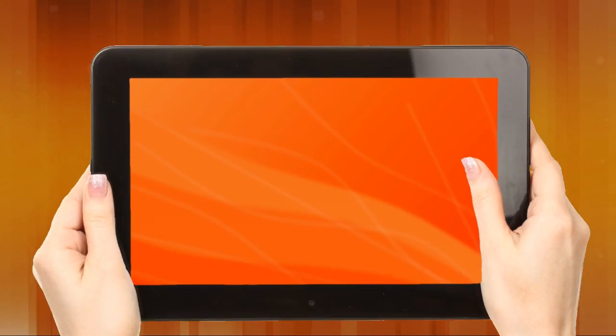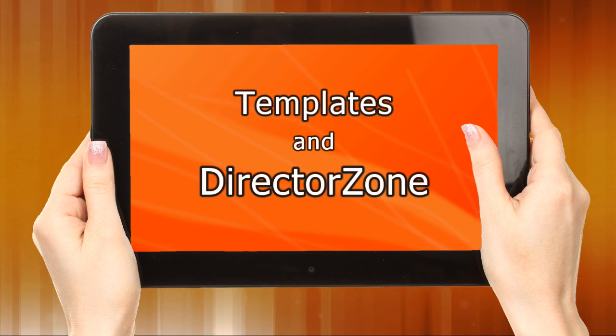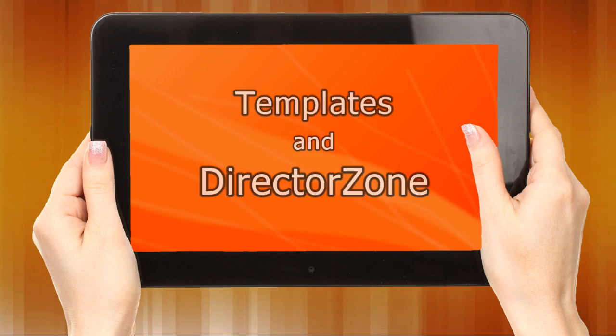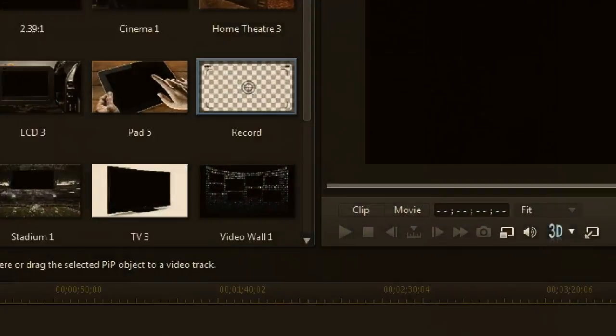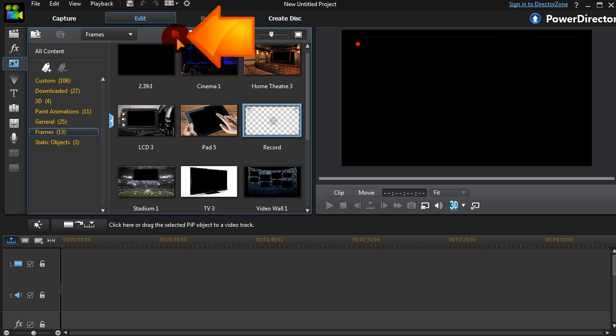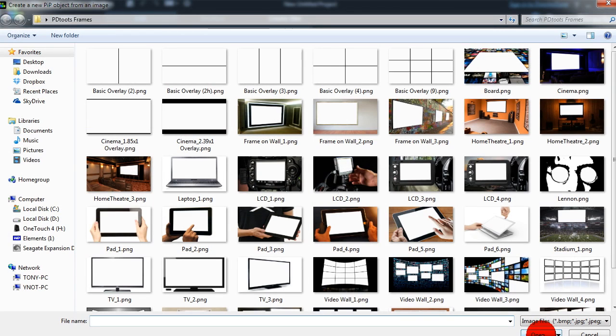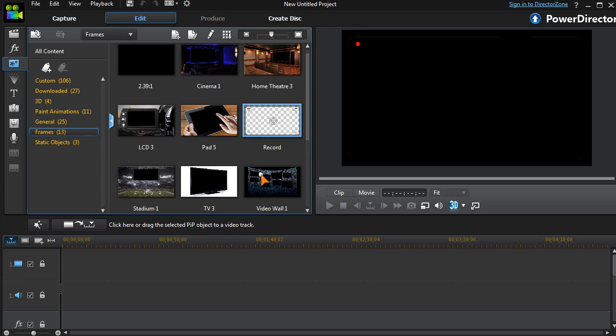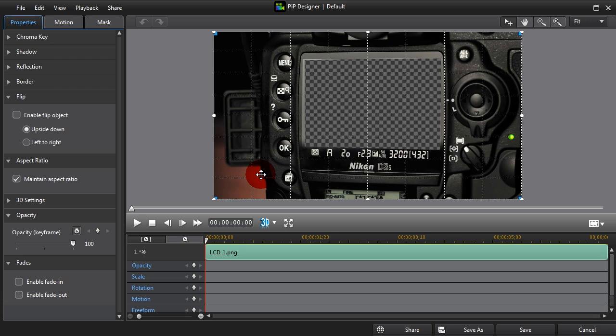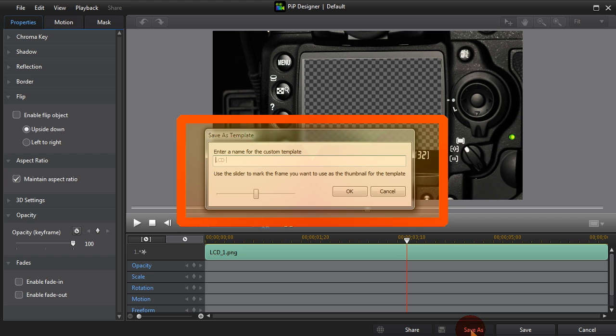Some other things worth considering are saving your custom frames as templates and uploading and downloading through Director Zone. To create a new template in the PIP Objects room, just import a frame you've made and save it. Once it's been named, it will be in your PIP Objects library for future use.